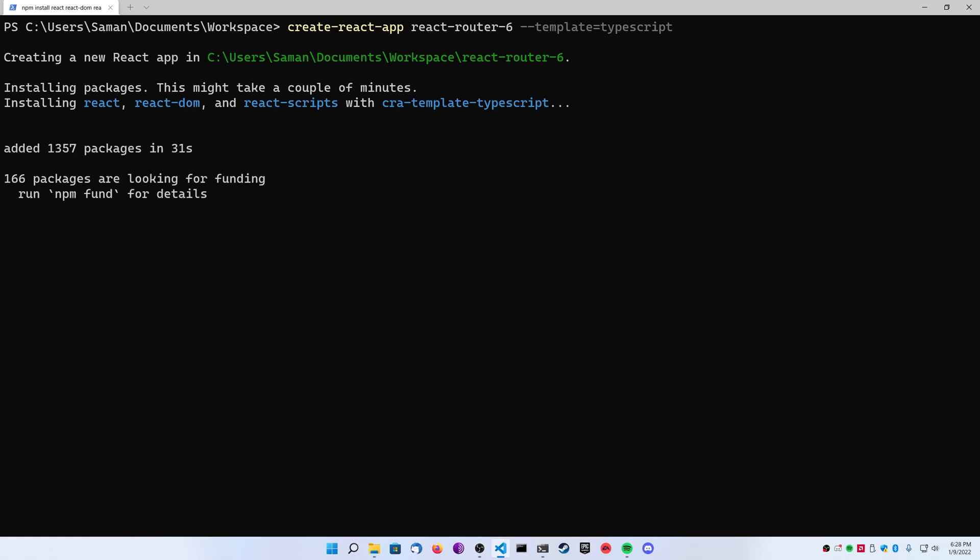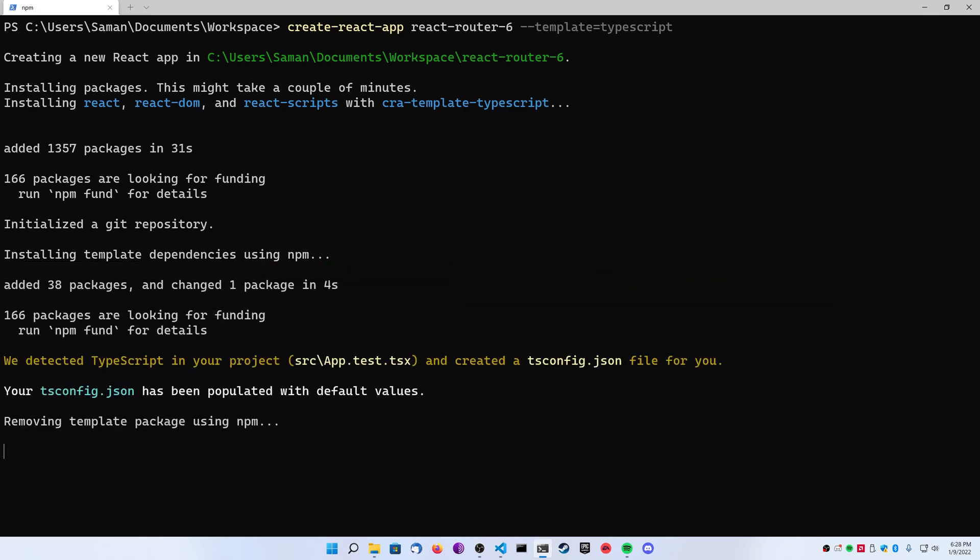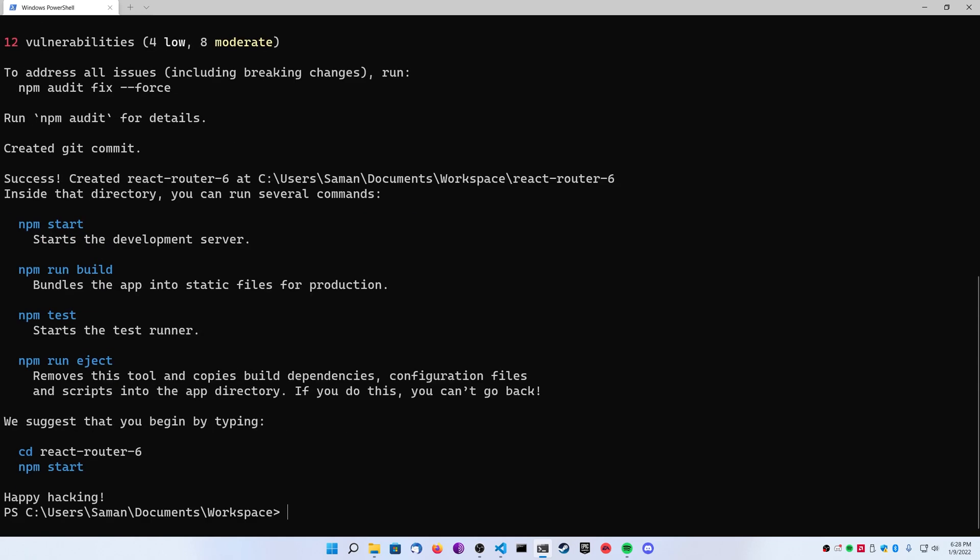I'm going to be taking a base React project that you can see here I've created with the Create React app using a TypeScript template and I'm going to implement some simple examples showing you how to use the hooks and using a route hierarchy for inheritance.